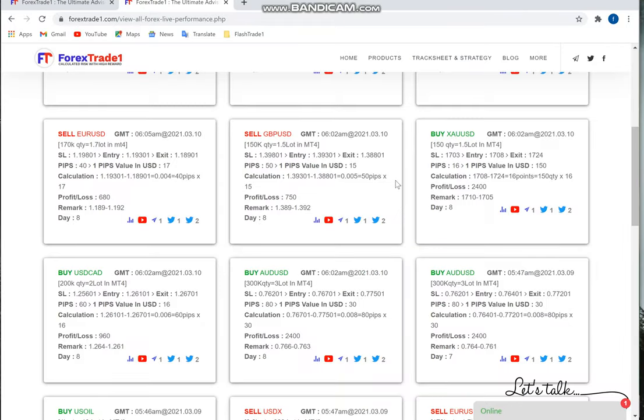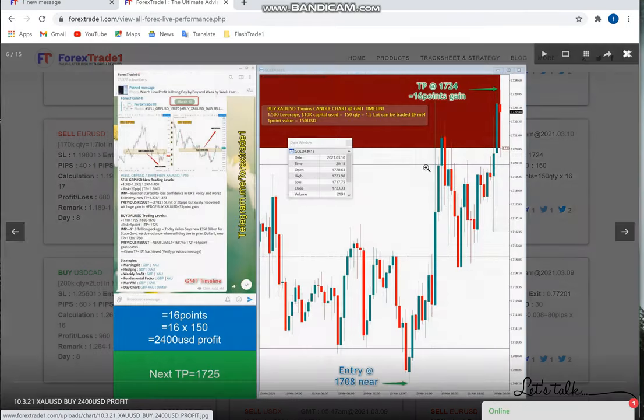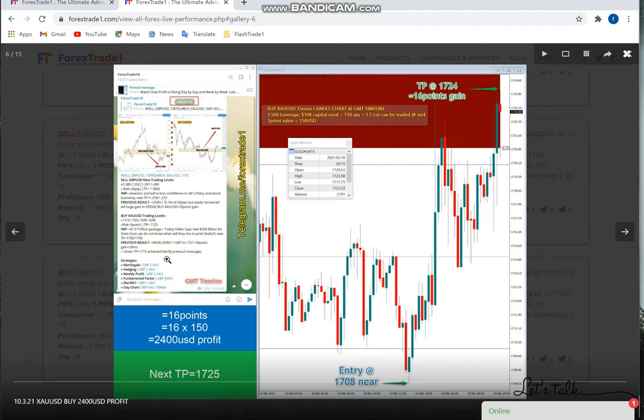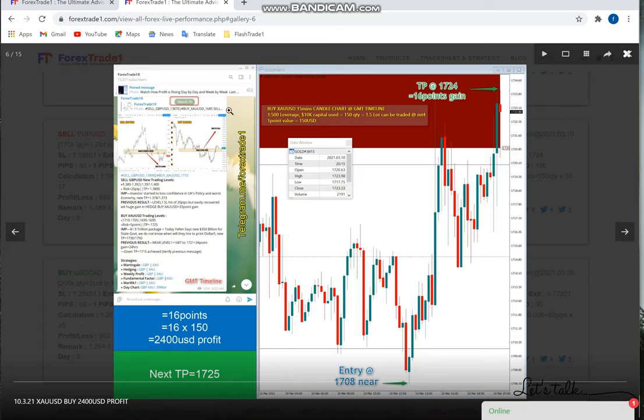Then XAUUSD, which is Gold. Again, March 10th screenshot we've put, and 16 points gain on the Gold signal.